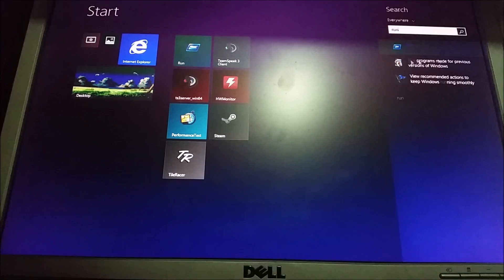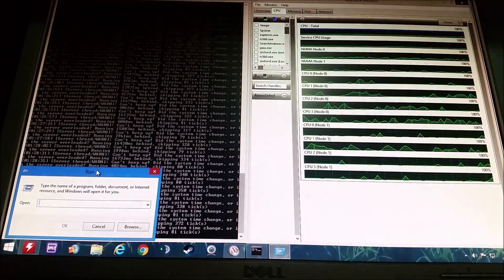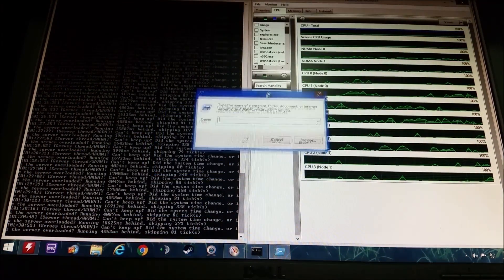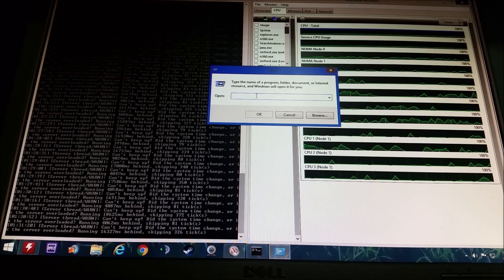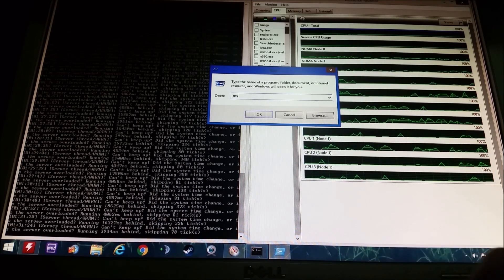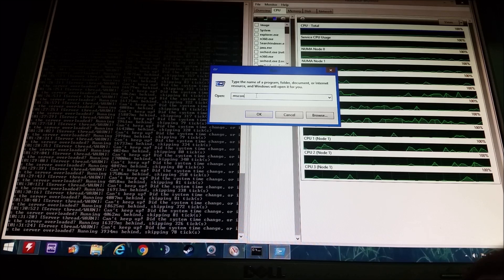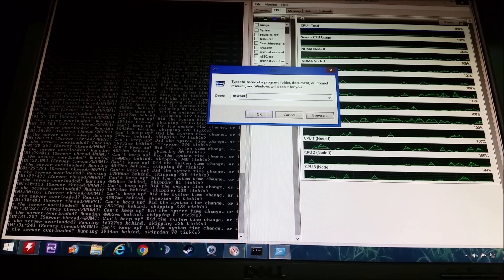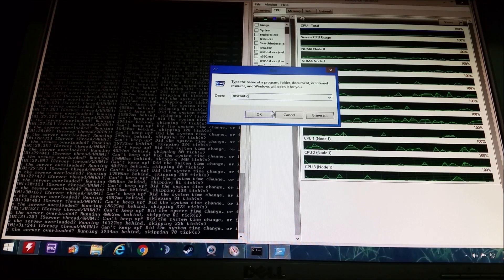Then in the open box here you want to type M-S-C-O-N-F-I-G, that's msconfig.